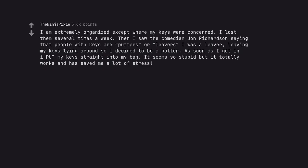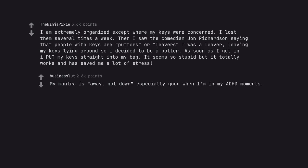I am extremely organized except where my keys were concerned. I lost them several times a week. Then I saw the comedian John Richardson saying that people with keys are putters leave as I was a leaver, leaving my keys lying around so I decided to be a putter. As soon as I get in I put my keys straight into my bag. It seems so stupid but it totally works and has saved me a lot of stress. My mantra is away, not down especially good when I'm in my ADHD moments.